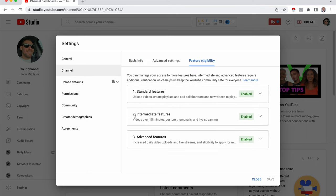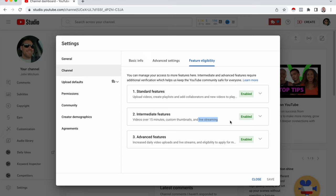And then number two, intermediate features, you want to make sure that is enabled. That's the one that has the live streaming. And if it's not enabled already, you're just gonna have to verify your phone number.